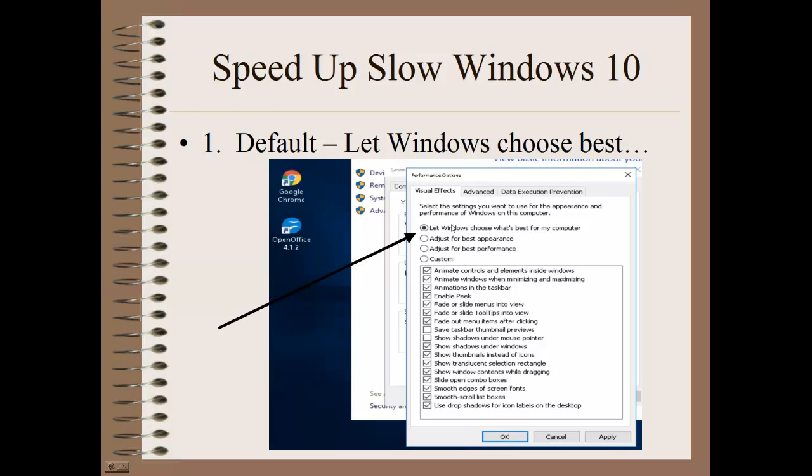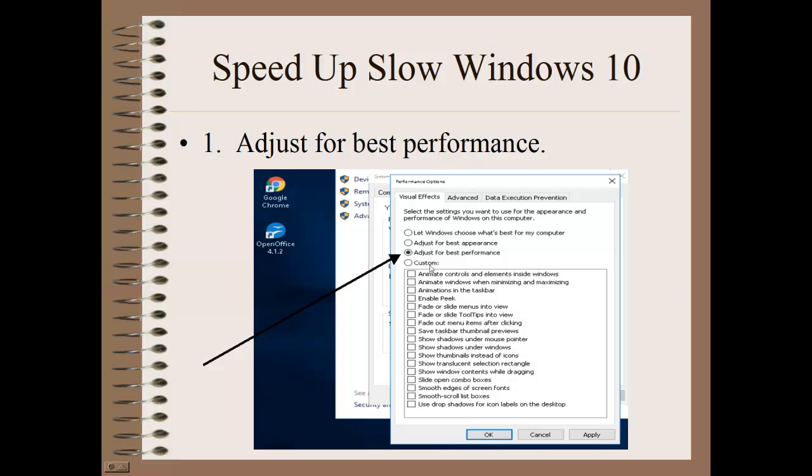Now under Settings under Performance, you see by default it says let Windows choose what's best for my computer. Everything is selected except for just a couple. If you were to come down here and select Adjust for Best Appearance, you'd find that everything is selected. Well, everything being selected is going to use up a lot of resources in Windows and possibly slow your computer down quite a bit. Depending on the computer speed that you have, by unchecking a lot of these, you'll find that the performance increases quite a bit. So I want you to come down here and click on Adjust for Best Performance.